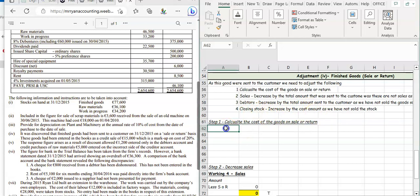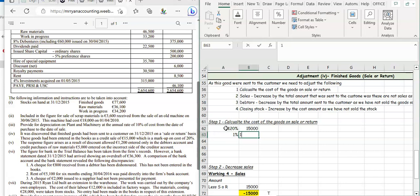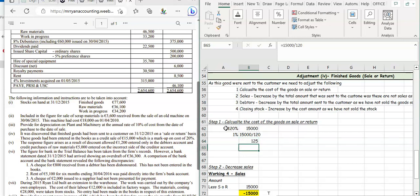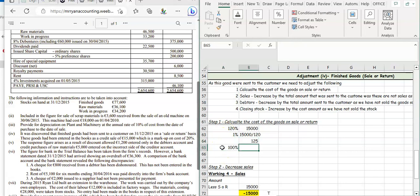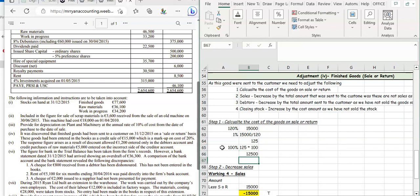To find the 100%: 120% equals 15,000, so 1% equals 15,000 divided by 120. Then 100% equals 125 multiplied by 100, which gives us 12,500. That's how much your closing stock is going to increase by.